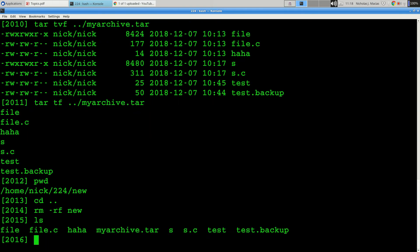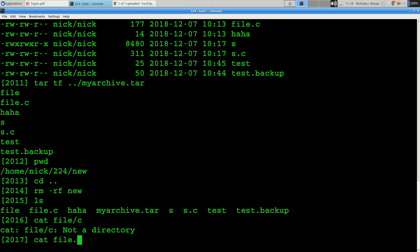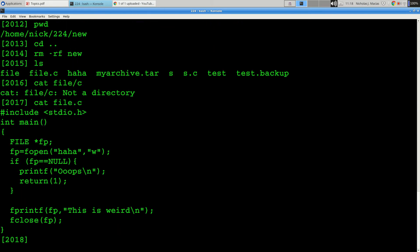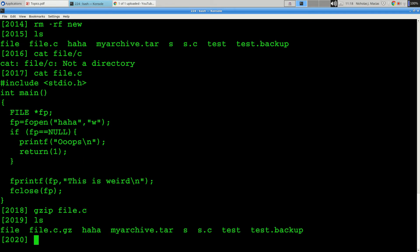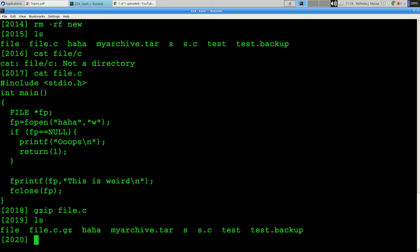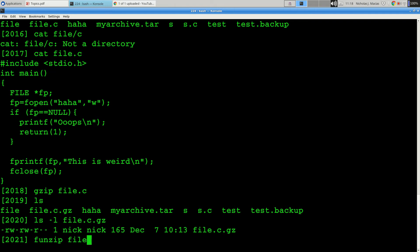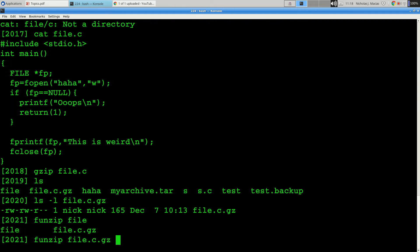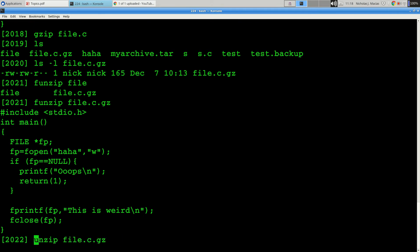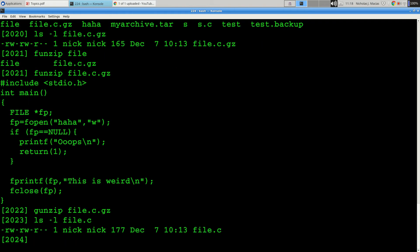And then if you want to do zip, so there's file.c, gzip file.c, and now I've got a file.c.gz, which is 165 bytes. If I unzip it, if I gunzip it, I get back my file.c. Okay, zipping it saves 12 bytes. That's pretty impressive.